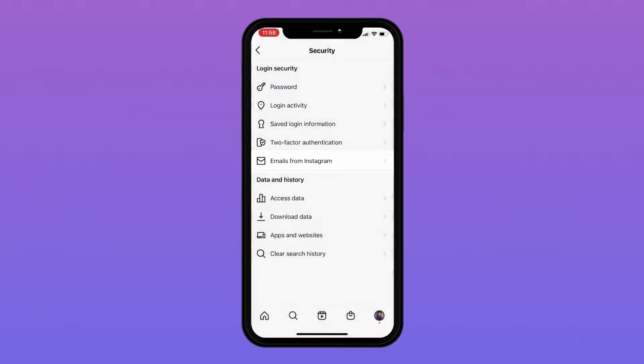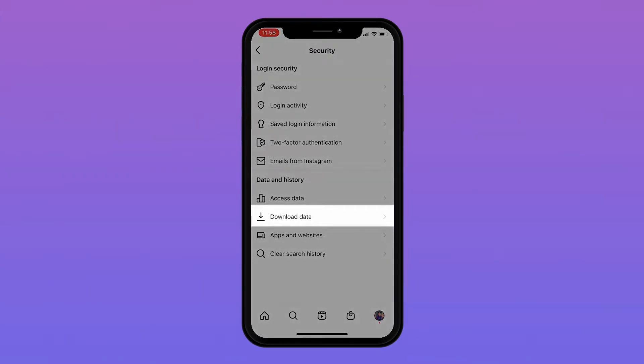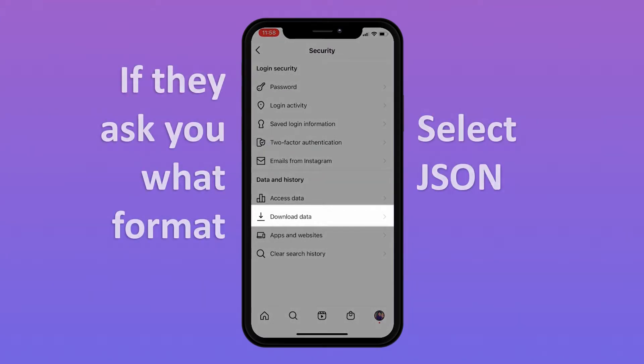Then you will need to select Download Data. If it asks what format you would like to download your file in, both are fine. However, we do recommend JSON.